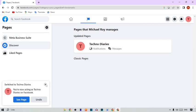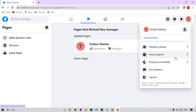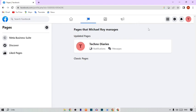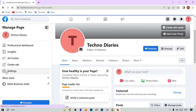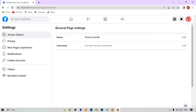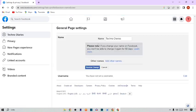To change the Facebook page name, simply click on the profile icon at the top right corner of the page. From here, you can see the 'Settings and Privacy' option, so simply click on it. To change the Facebook page name, here you can see the Edit option, so simply click on Edit.